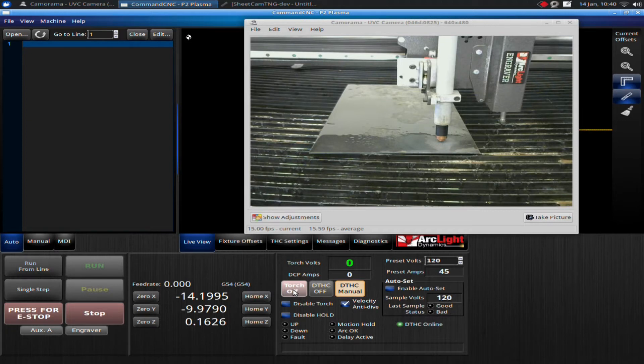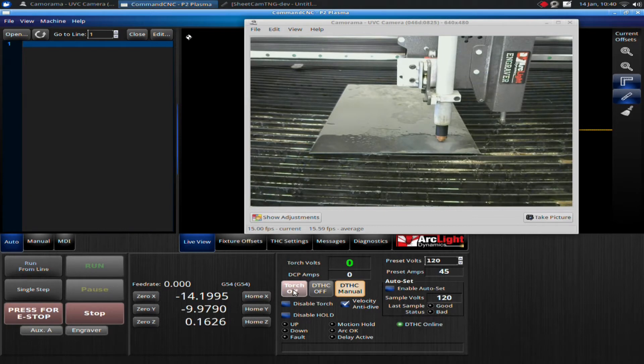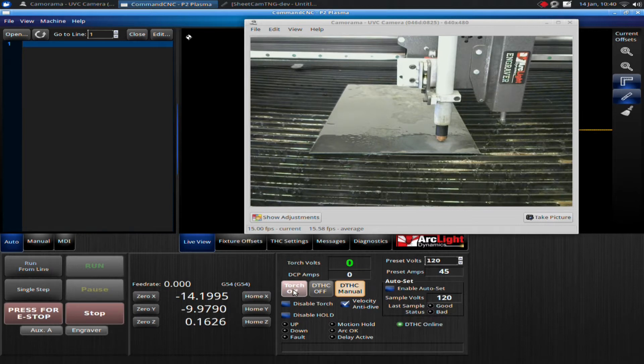A manual cut is simply firing the torch and manually jogging it across a piece of material to sever it off. This is a really handy feature and you want to practice that. It essentially turns your plasma into a shear. If you need to cut a plate in half or something like that, it makes it really easy to do cuts on material.